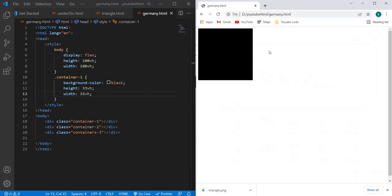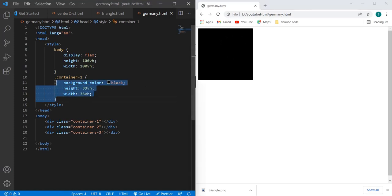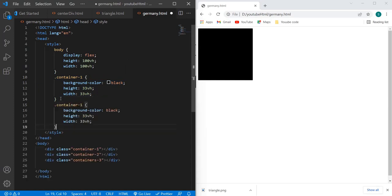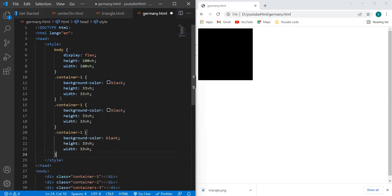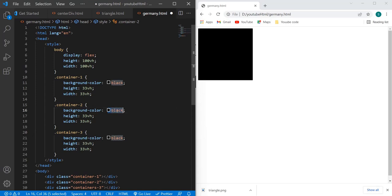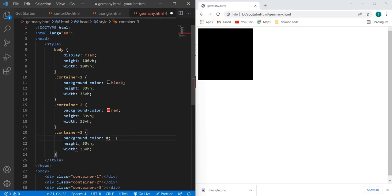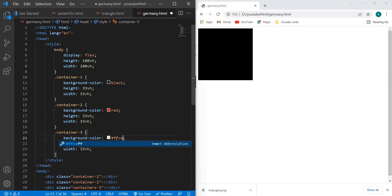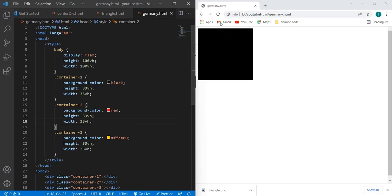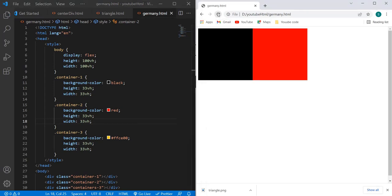Let's see - now we have one black division over here. Similarly, we will need three containers, right? So for that, I'm going to copy this code thrice and I will make it container two, and then we have container three. So for the middle division, it would be red, and we will be having some shade of yellow. Let's paste that: FFCE00. And let's see the output now.